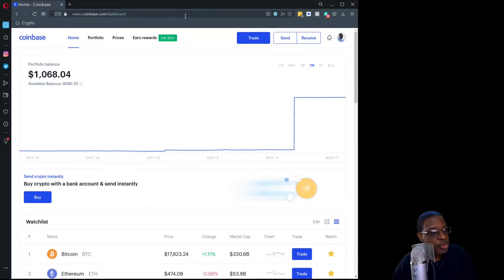I'm logged into my Coinbase account and our objective is to withdraw funds from Coinbase and move them over to the Jaxx wallet in this tutorial.